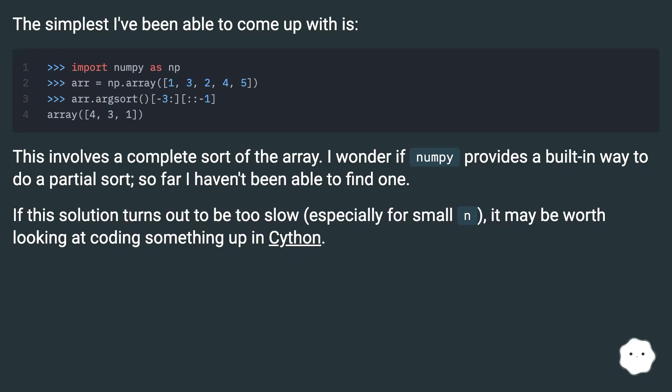If this solution turns out to be too slow, especially for small n, it may be worth looking at coding something up in Cython.